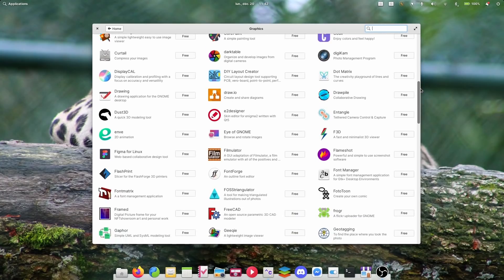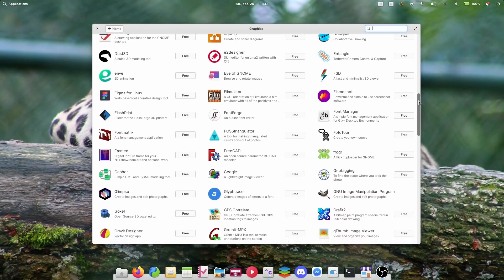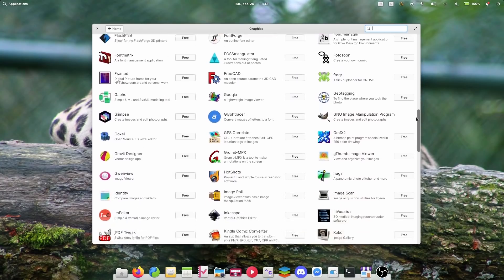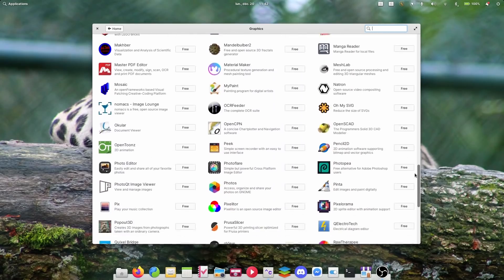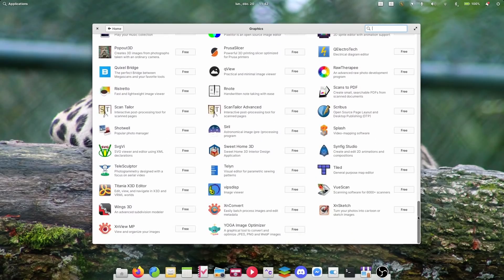All App Center apps are now built for ARM, so you can download all of them on devices like the Pinebook Pro or the Raspberry Pi 4, and maybe in the future on Apple Silicon Macs.